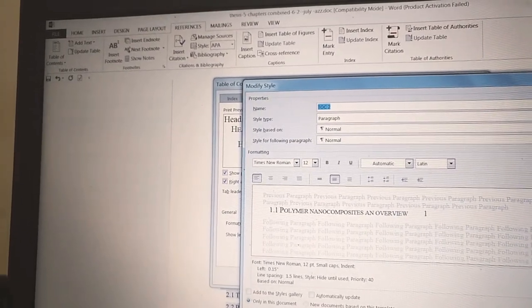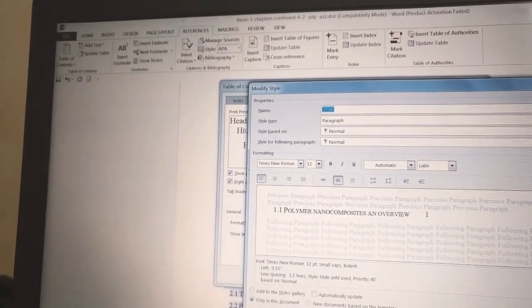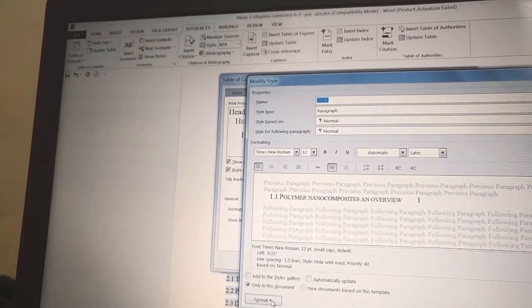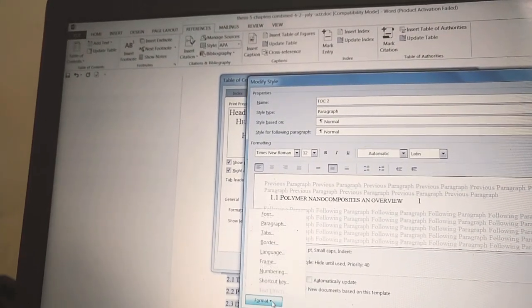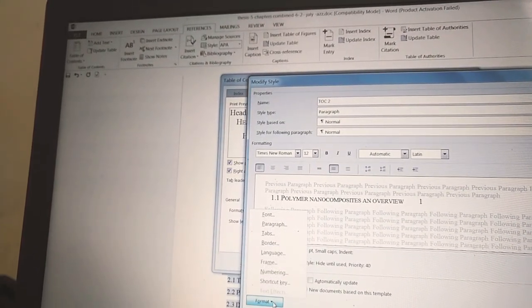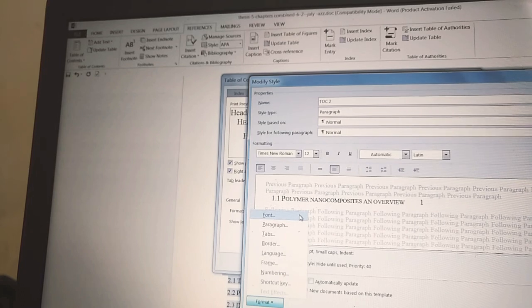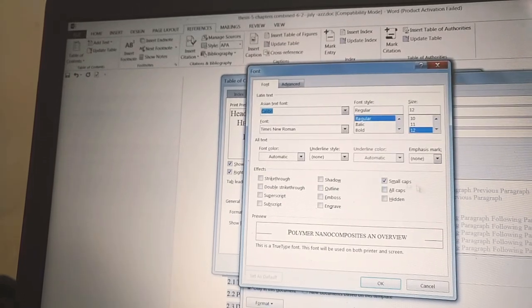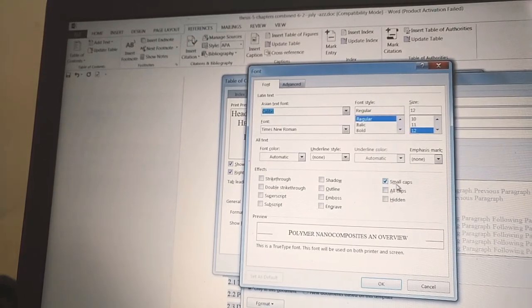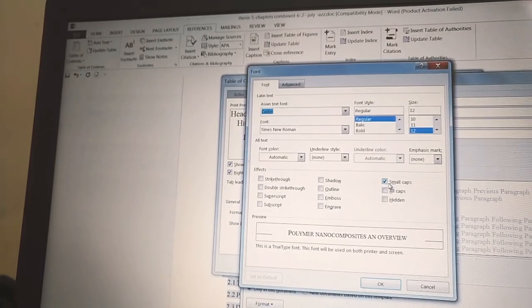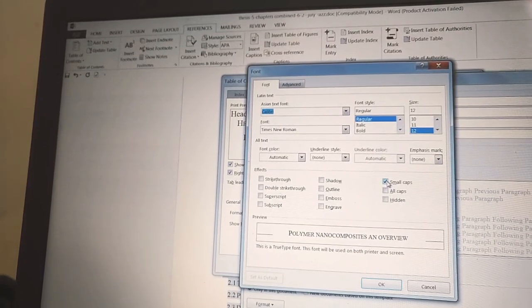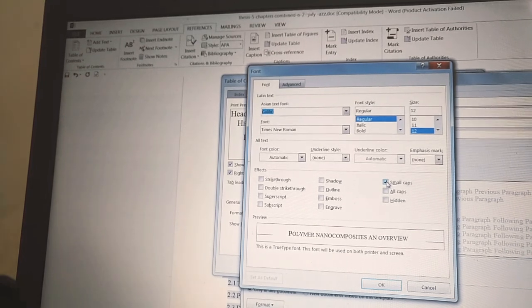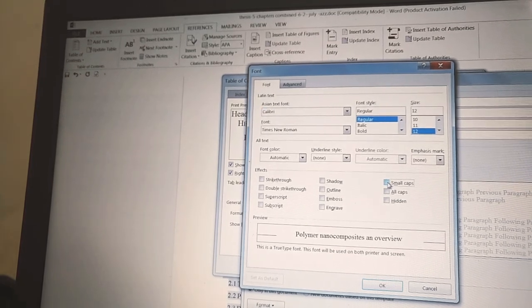Go to Fonts. Here you see all is kept small caps, so uncheck this.